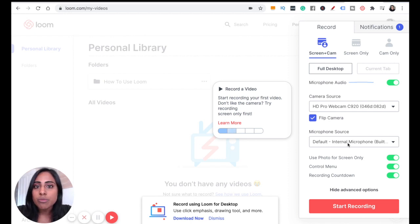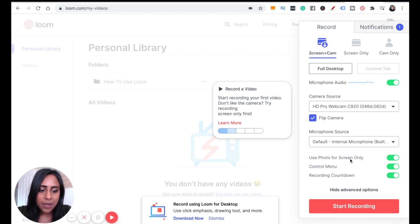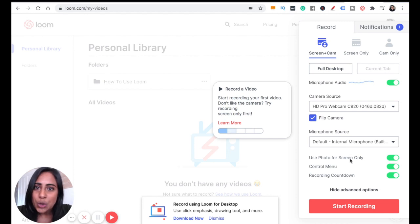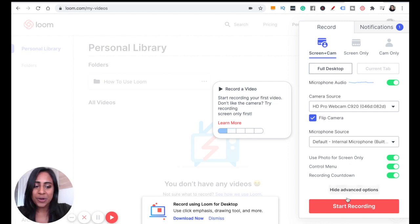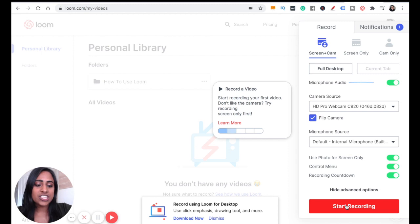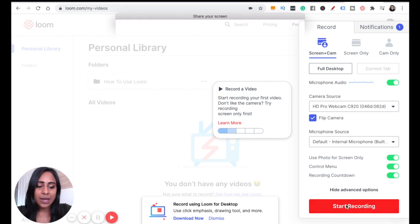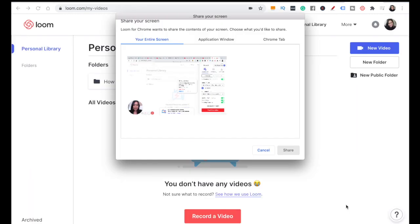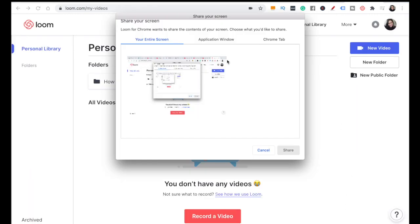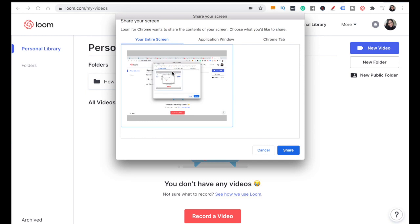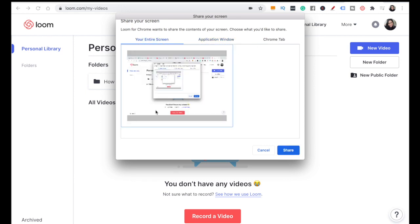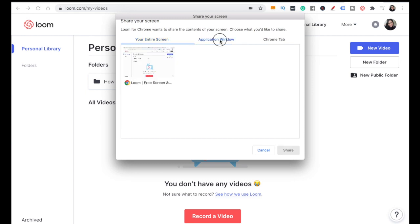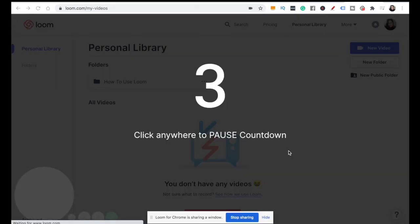To use Loom for free to record ourselves and our screen at the same time, you want to click on start recording. You can do your entire screen, a certain application you've got on your computer, or a Chrome tab as well. Let's do an application window - this one, Loom - and if we click on share, bang! There we go.